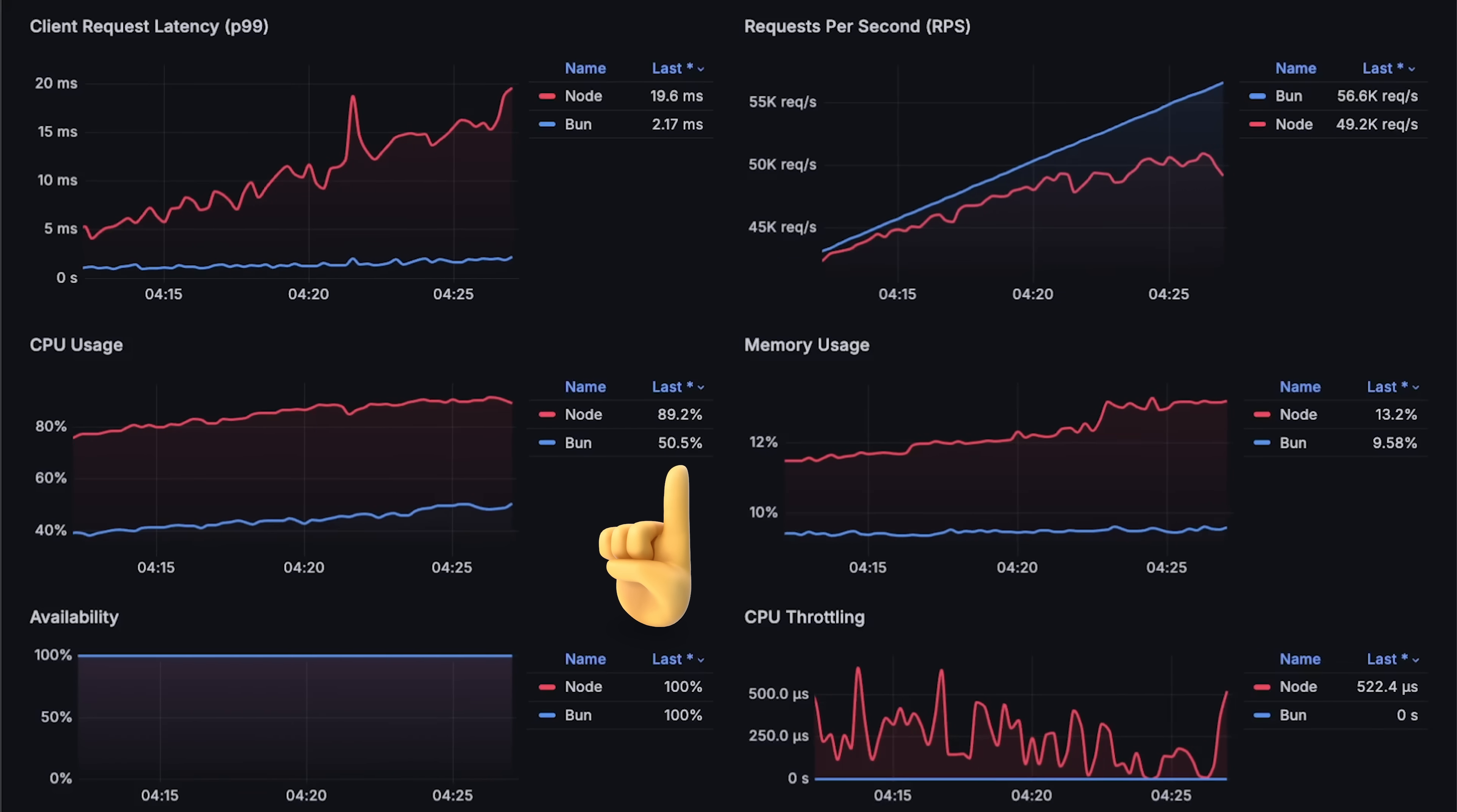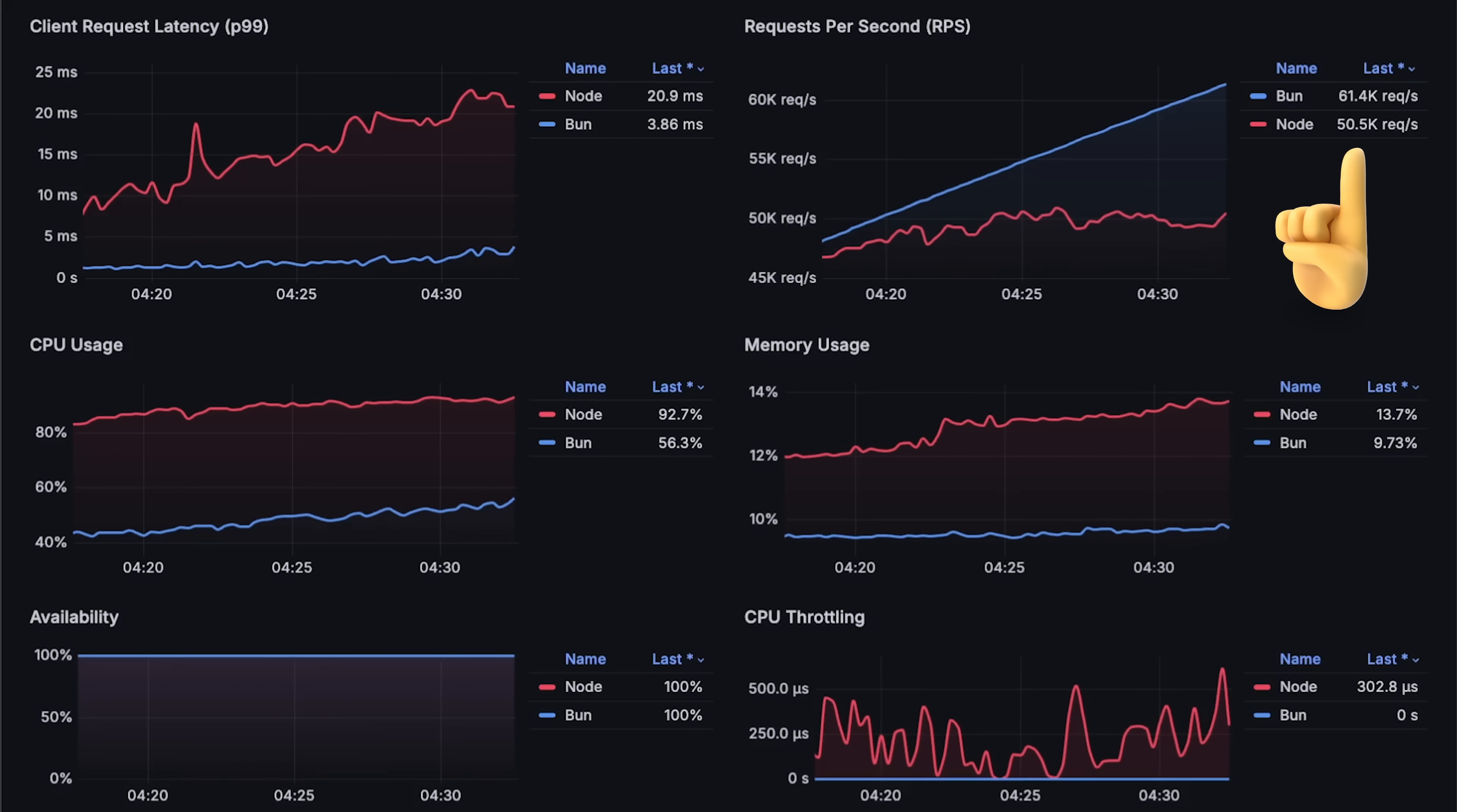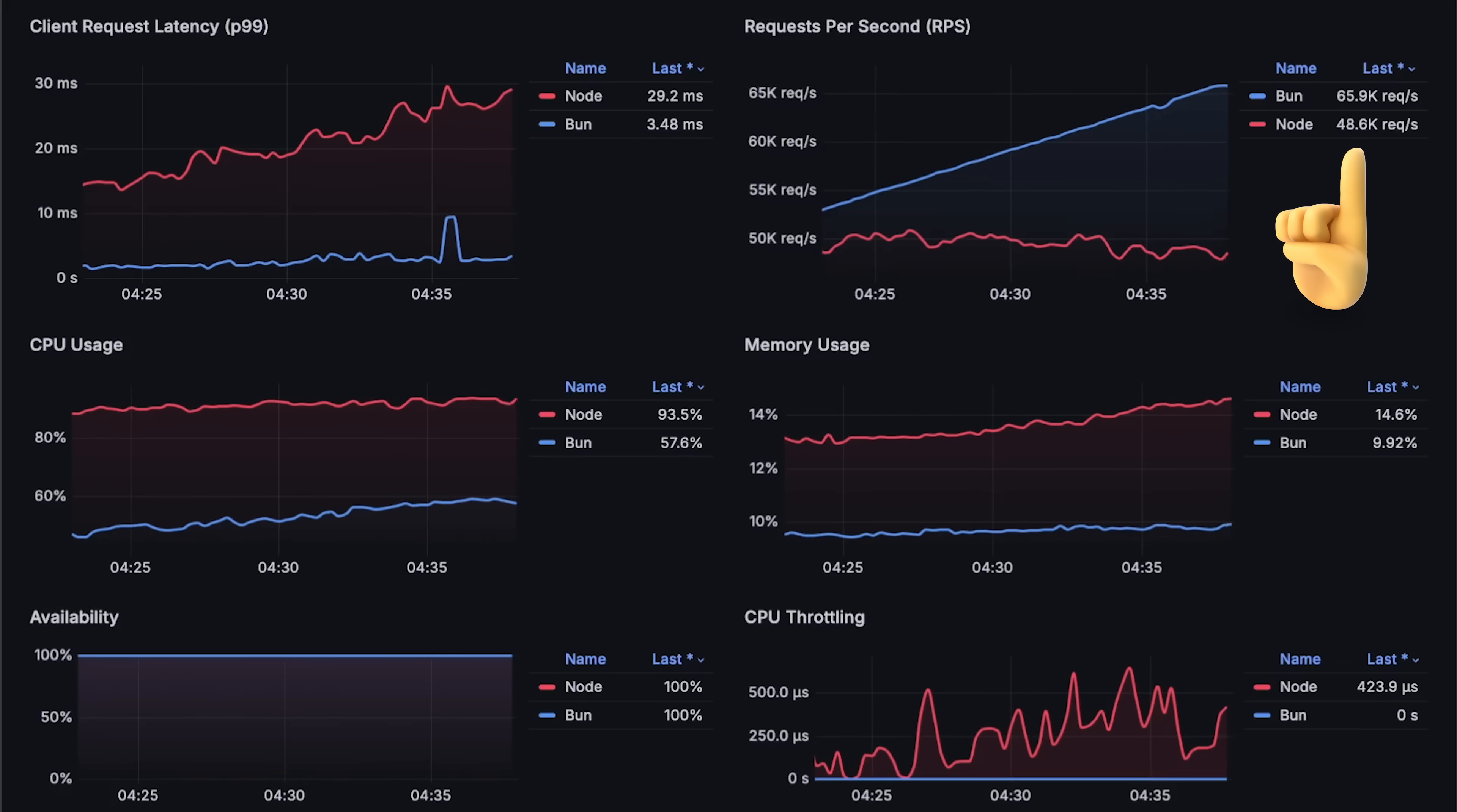Meanwhile, Bun's CPU usage is half of Node's, which is a huge difference. At this point, we know Node.js cannot process any more requests. We just need to find Bun's limit.